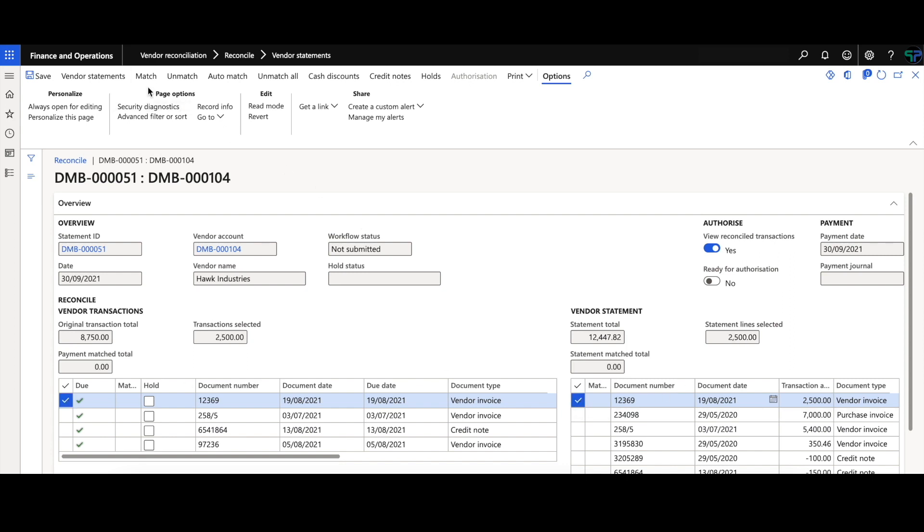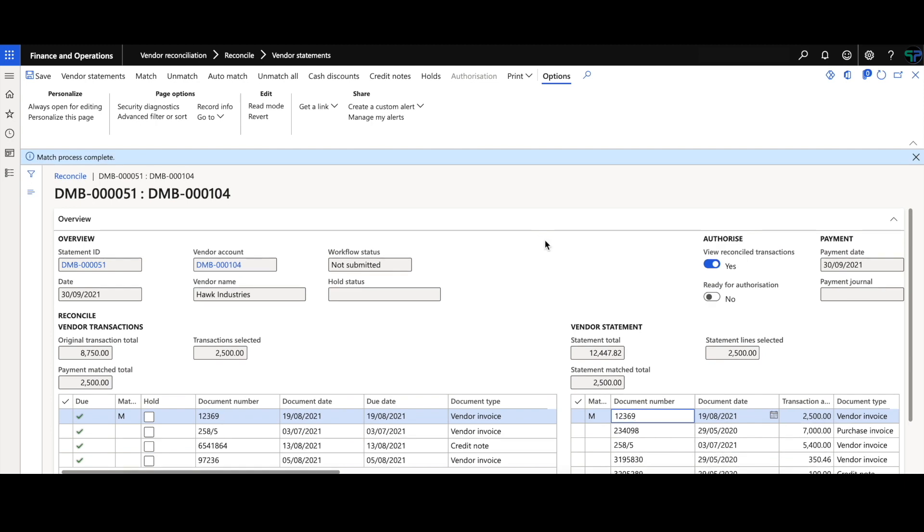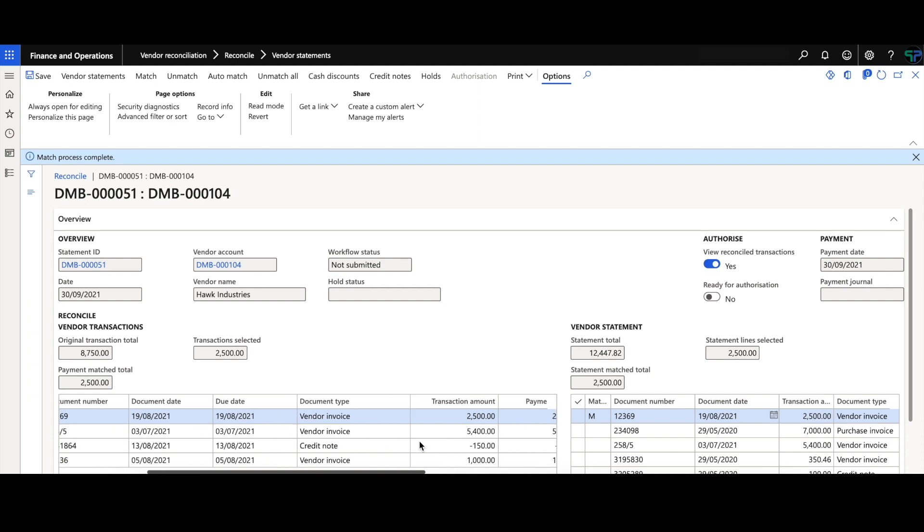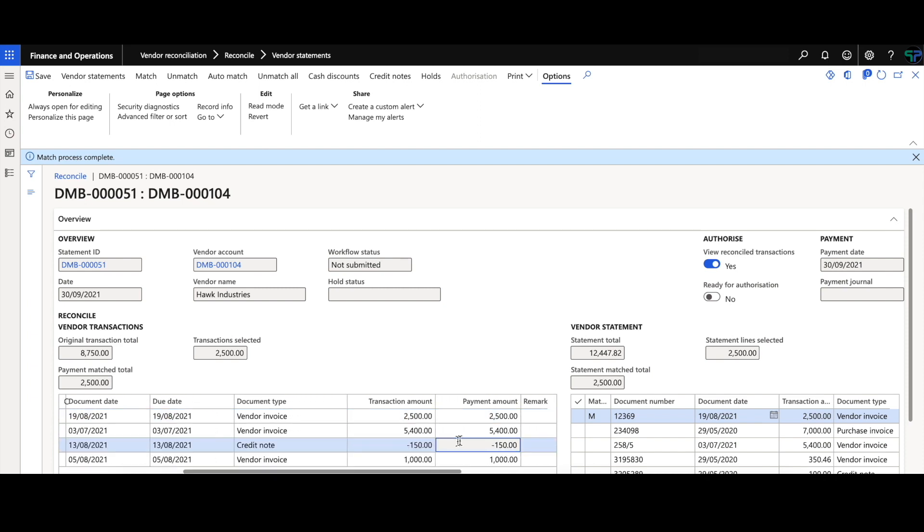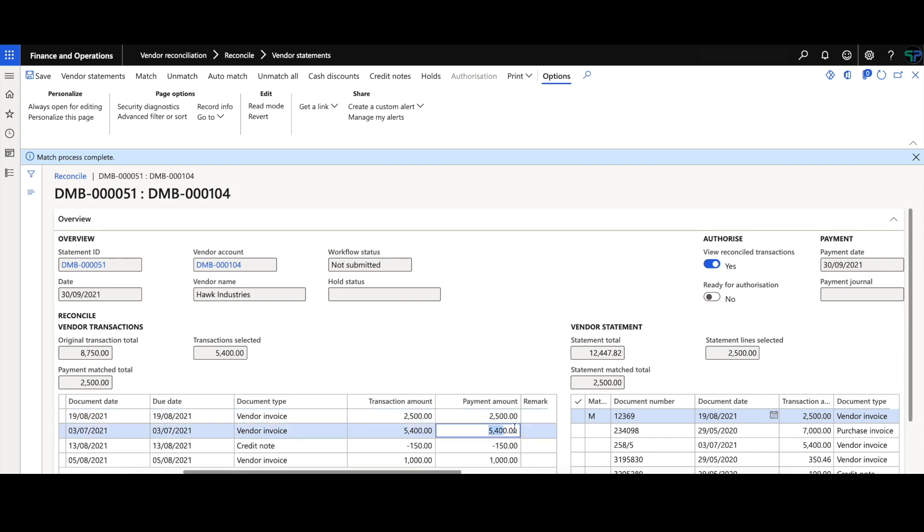The first demonstration we'll show here is selecting two documents together and clicking on match. As you can see, M is put in the line for a manual match.